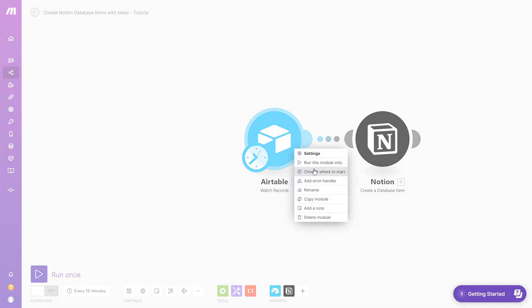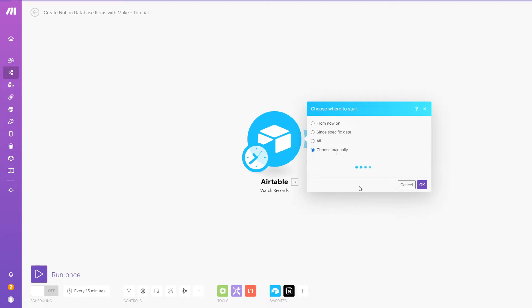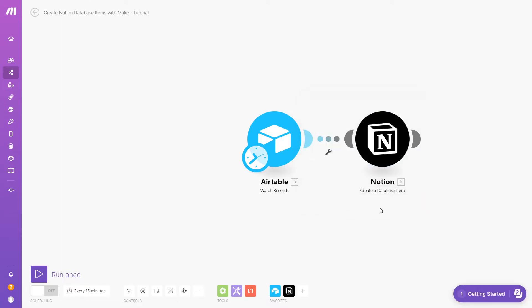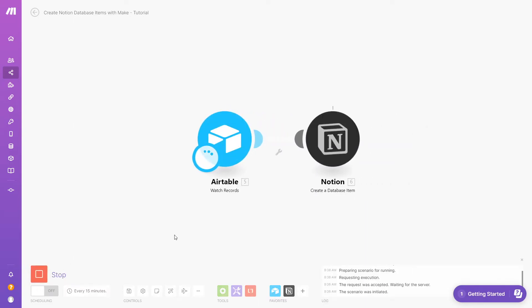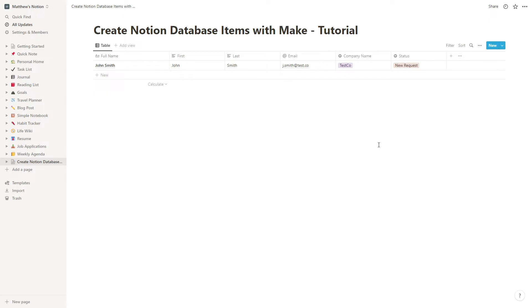But first, let's test the first two modules in our scenario. We'll pick a record to use, click Run Once, and we can see the data in our Notion table.